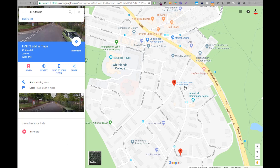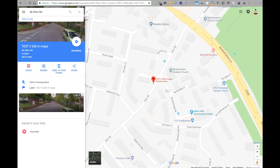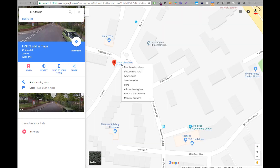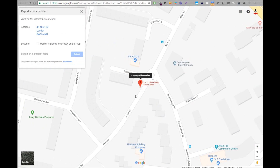In my second example, I've specified a specific number: 48 Alton Road. When I look at this from my device in the car and realize it's not correct — which has happened to me several times — the pin should be further up the road or on the other side. To move the pin to a more accurate location, you right-click on the address and select 'Report a data problem.'